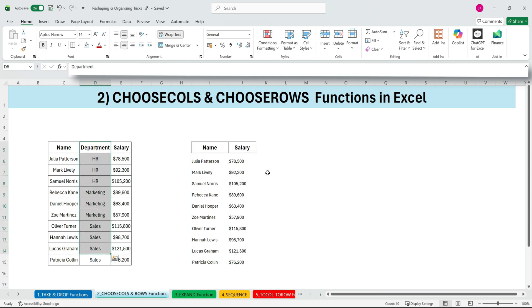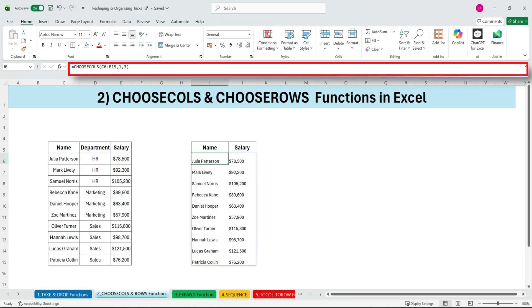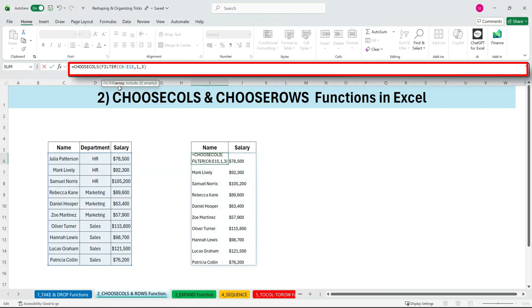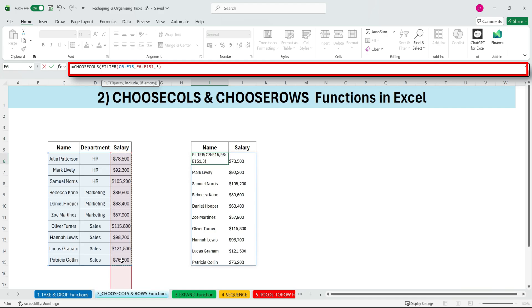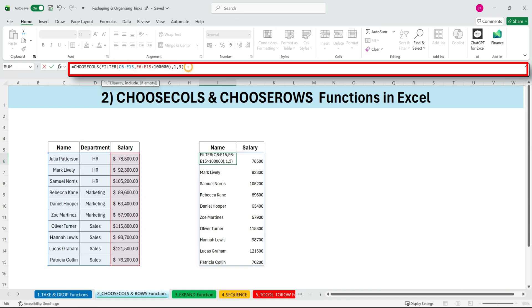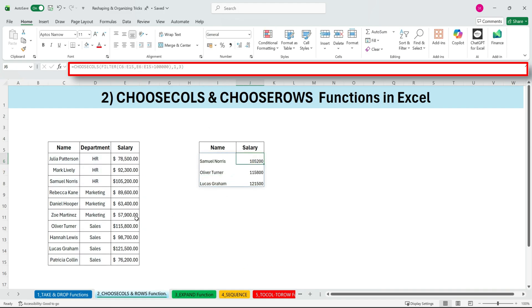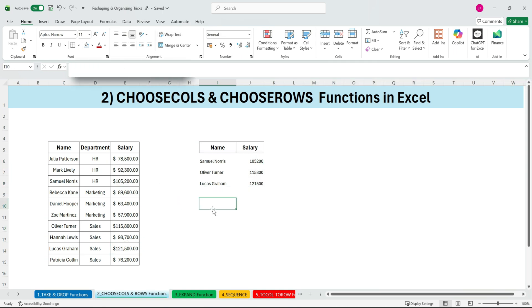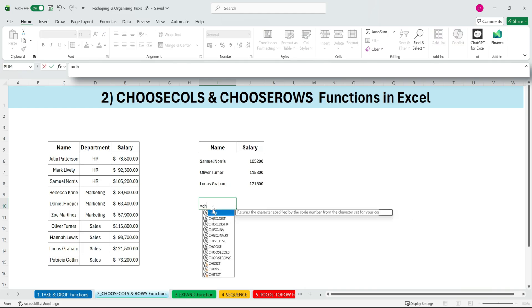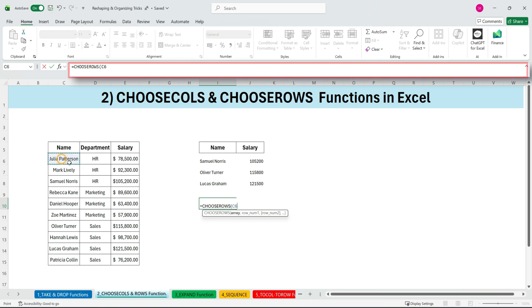Now imagine the possibilities. What if we want only the salaries above 100,000? Easy. Just combine CHOOSECOLS with the FILTER function. So first, we'll filter this range for salaries greater than 100,000. Close the FILTER bracket. Press enter. These are the top three employees earning over 100,000 dollars. And then choose the columns we want with CHOOSECOLS. Done.